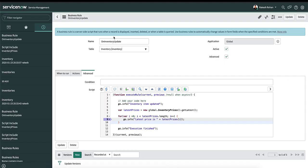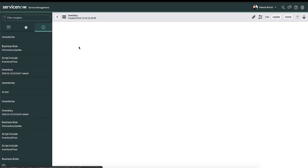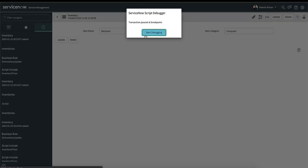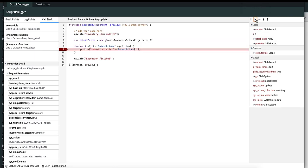Now let's go back to the inventory table and update the category from computers to computer. You can see that we got the debugging notification and the first breakpoint is hit. Once we resume the execution, we go to line number nine in the business rule.